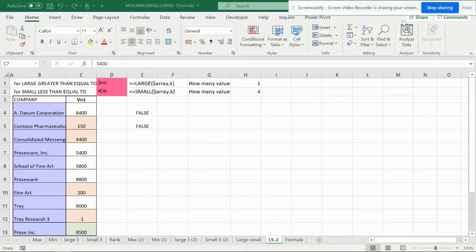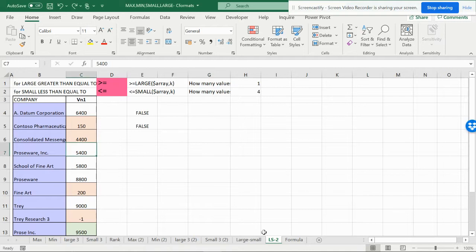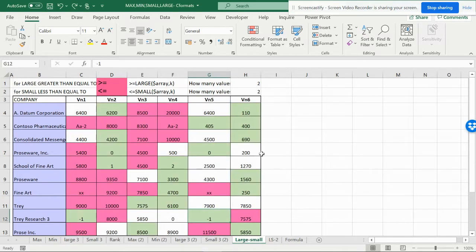Hello friends, welcome! This is SmartExceller, and this video is based on demand from comments I have received. In the previous video, I made a video on how to find the largest and smallest values in a row or group.